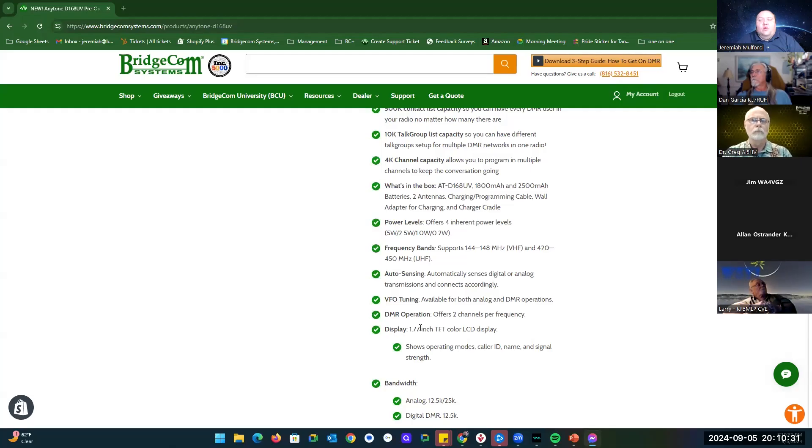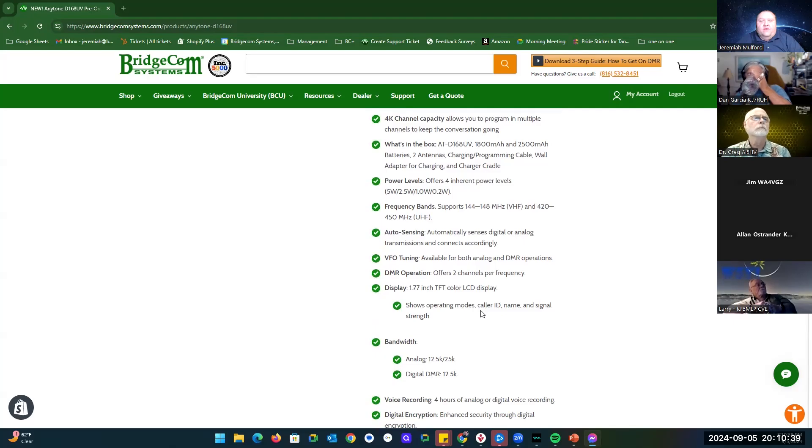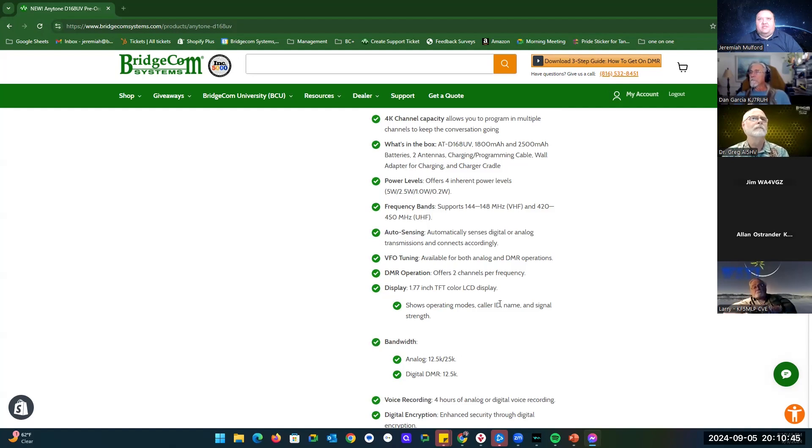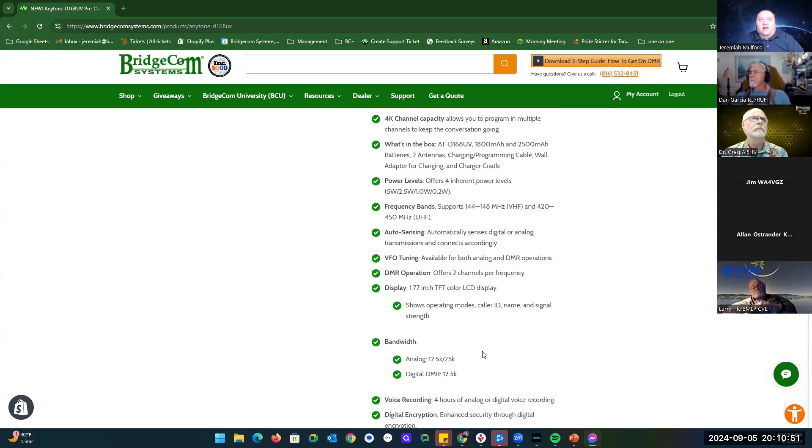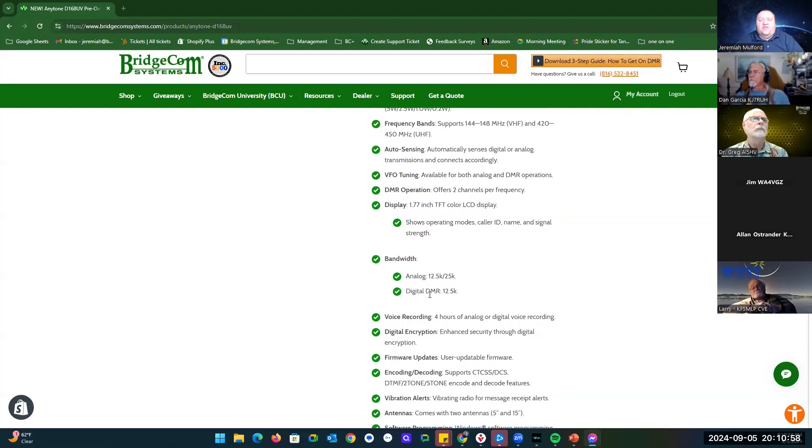The display is still a 1.77 inch TFT color LCD display. You can see the operating mode you're in. You can see the caller ID information as far as the person's name, their location, their call sign, and the signal strength coming in. It does analog 12.5k and 25k bandwidth, as well as 12.5k for DMR.